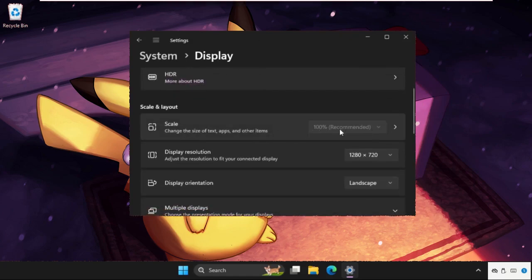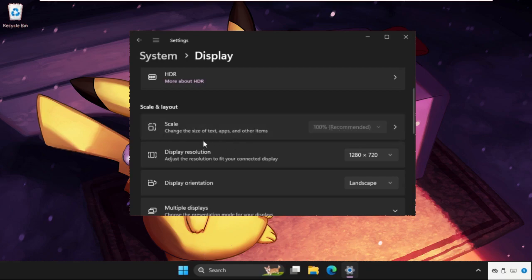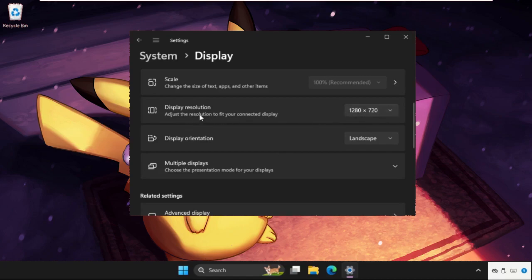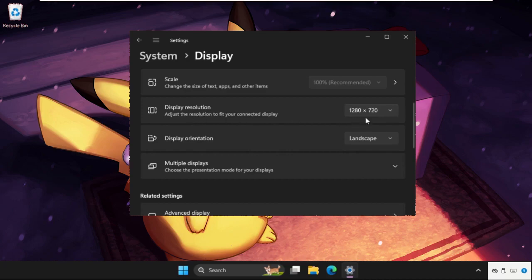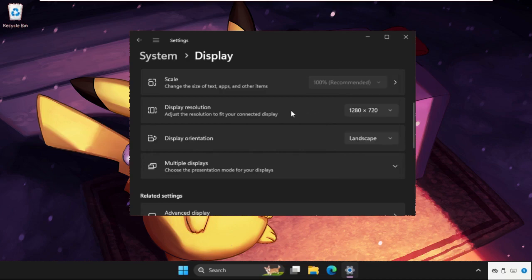This one is recommended, and make sure you have to set 1280 into 720 in display resolution. This one is way better than any other display resolution, so set these.